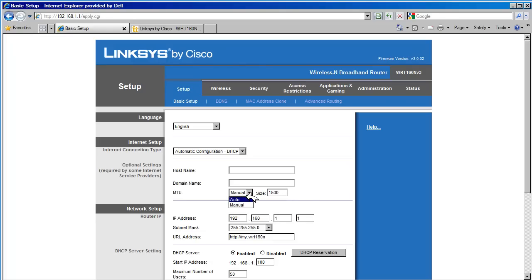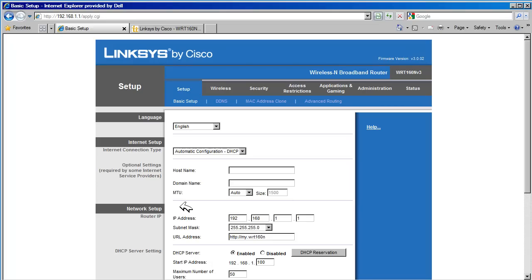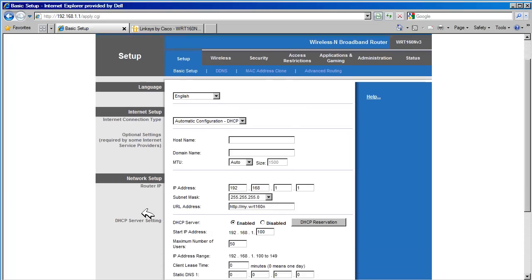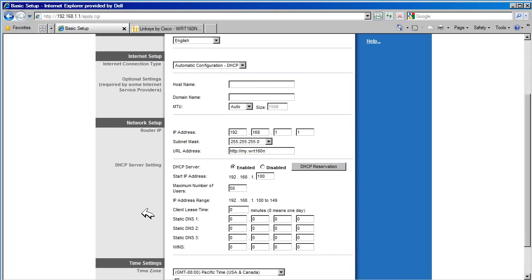Up to this point, we have been going over the configuration of the outside interface, the side of the router that is connected to the internet. In the next section, Network Setup, we are going to configure settings associated to the inside network. The inside network is considered to be the blue ports on the router as well as the wireless interface.